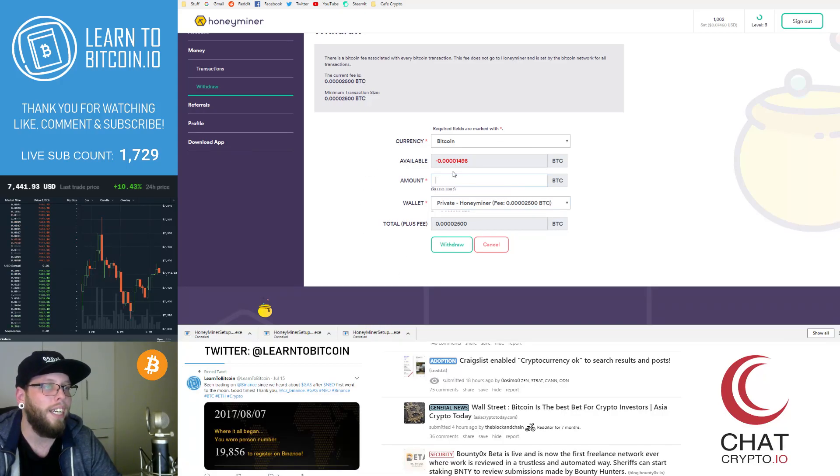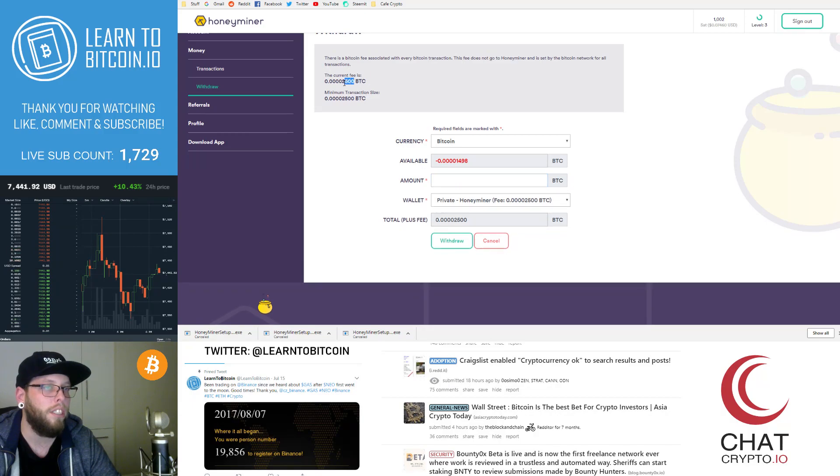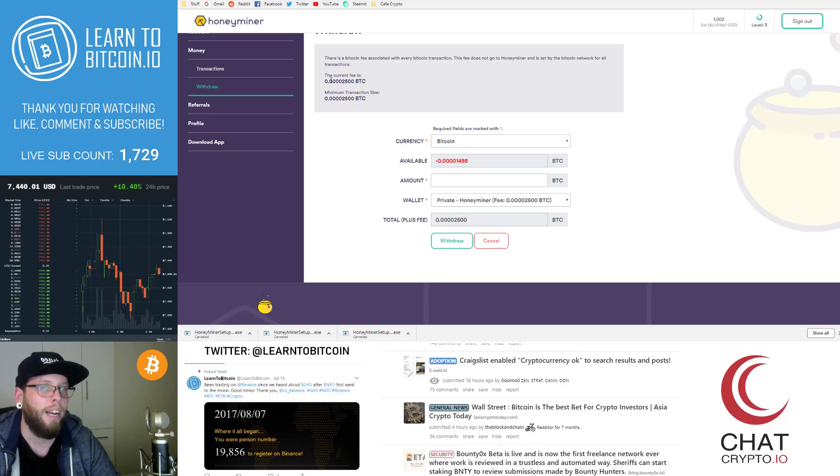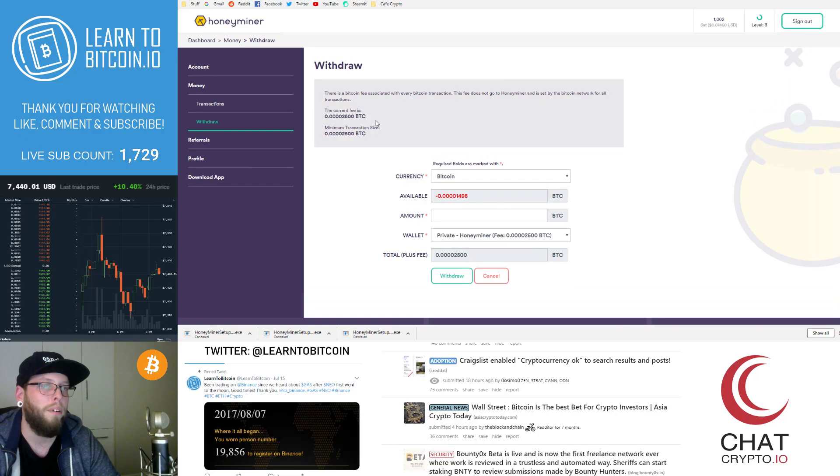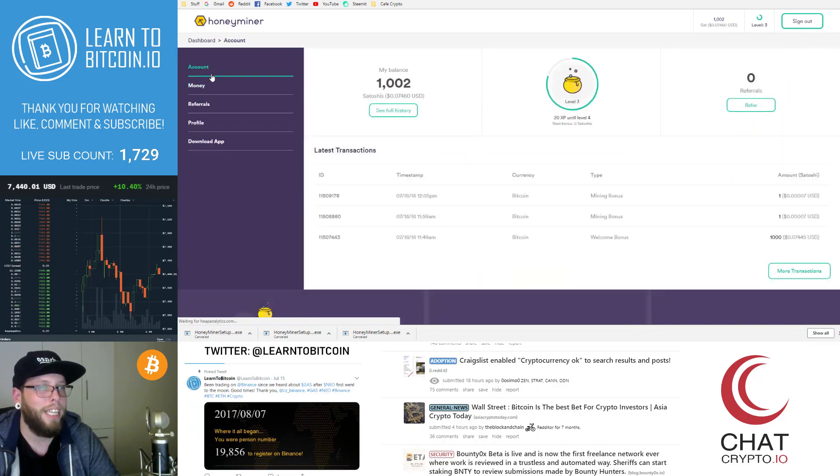So what I need to do is mine more than 2500 Satoshis worth of Bitcoin and I can start withdrawing my Bitcoin. Hopefully I'm going to get up to 0.1, 0.01 or something like that before I actually start to withdraw a substantial piece of Bitcoin.